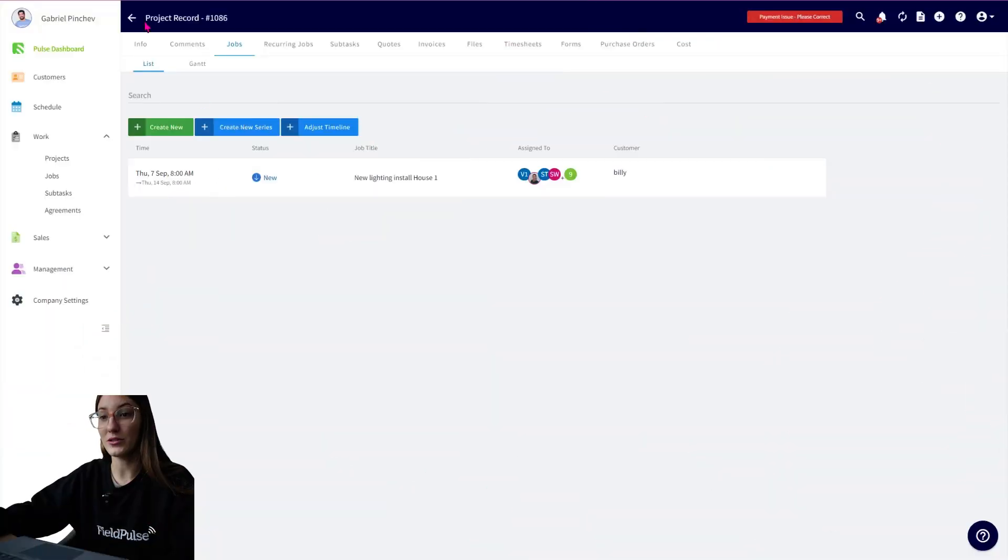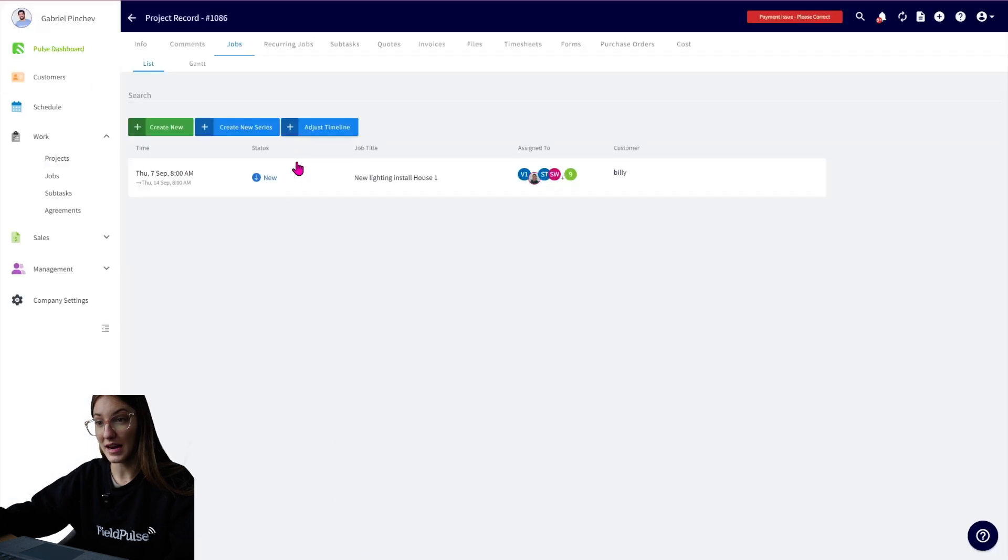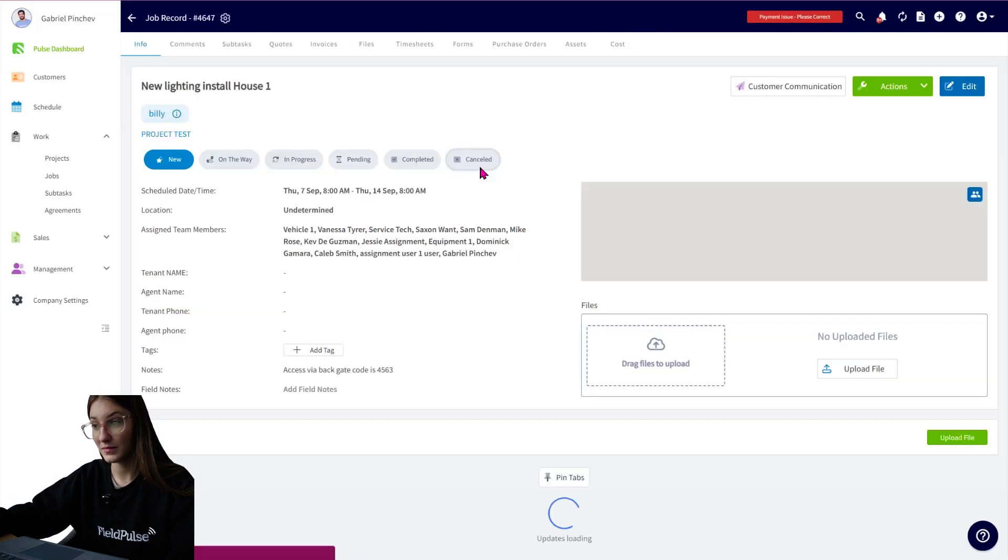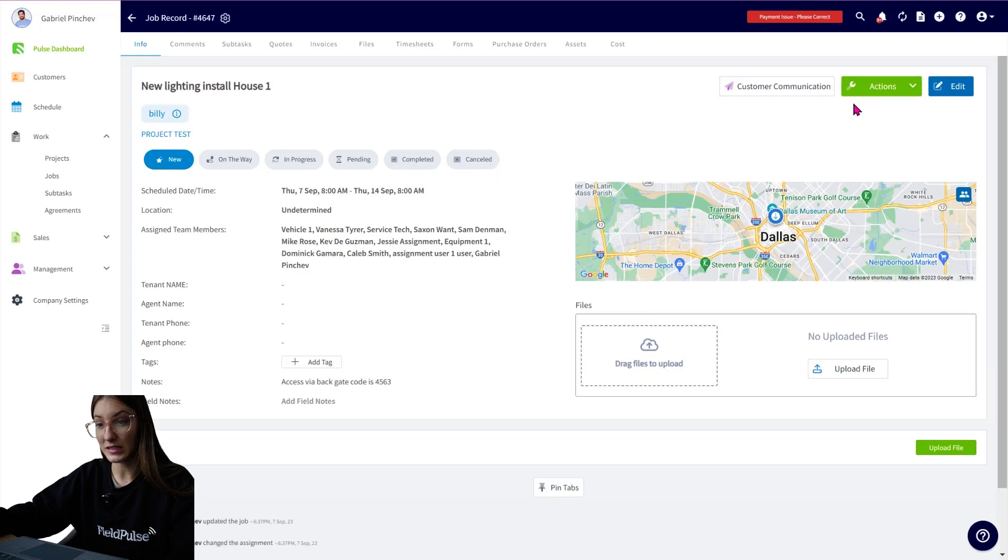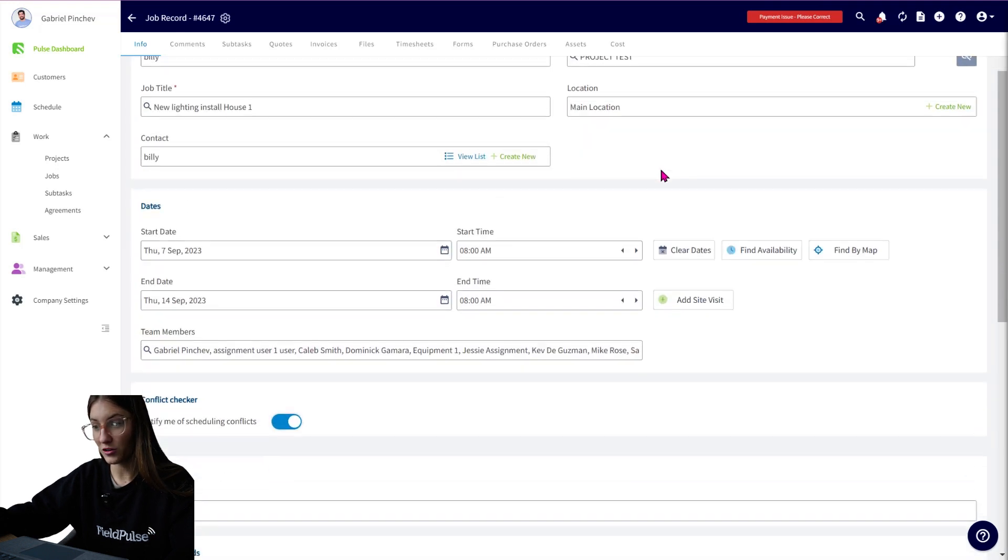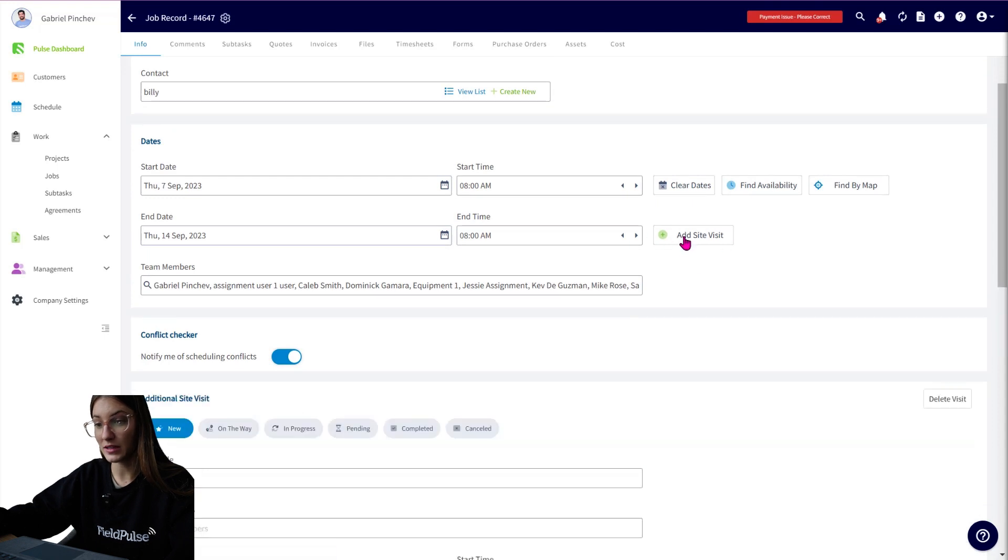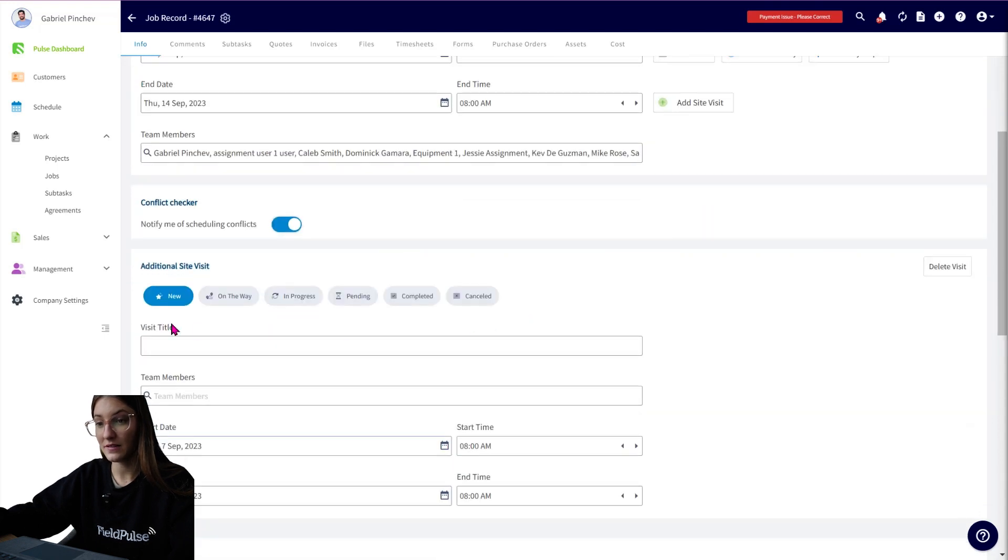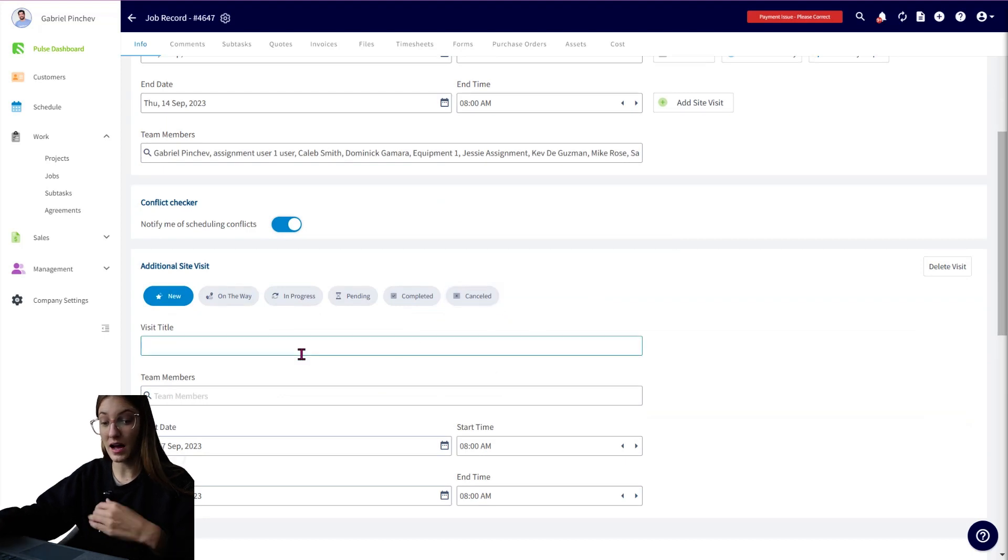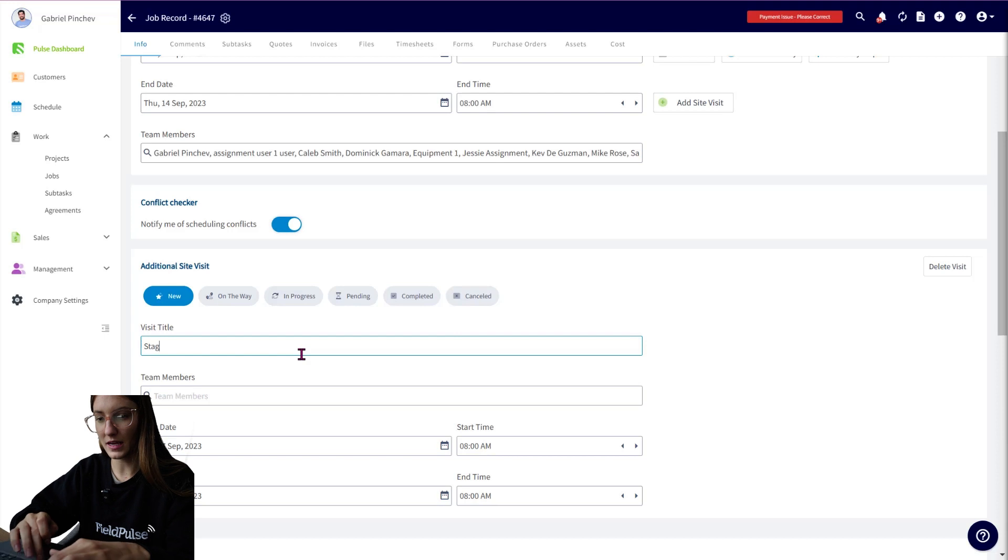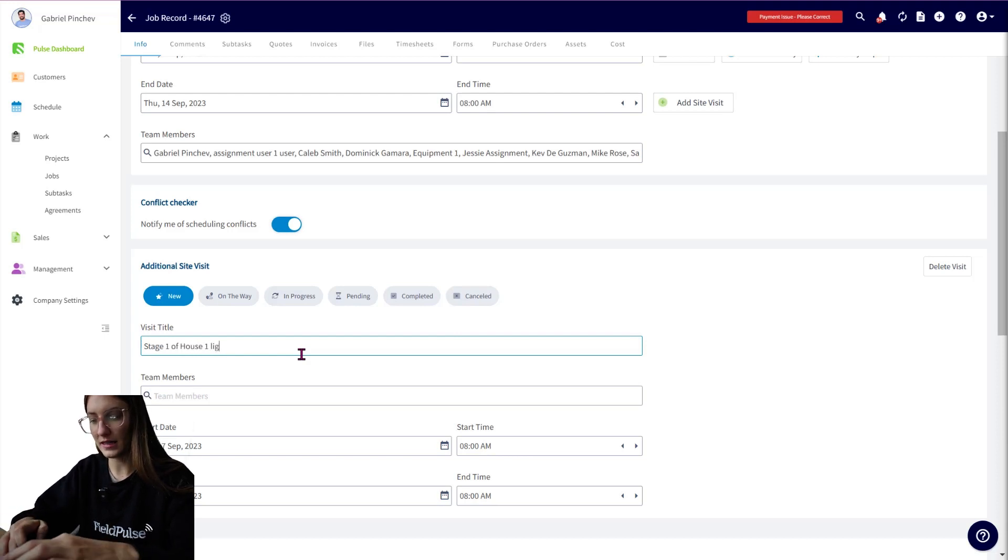I'm going to go into the project record. We then have the job and I can click into this job and I can create a new site visit. So I can go edit. Scrolling down, we have add site visit there. So I can click on this, give a site visit a status, which the assigned team members will be able to update. We can give this a title. So perhaps this is going to be a stage one of house one lighting install.